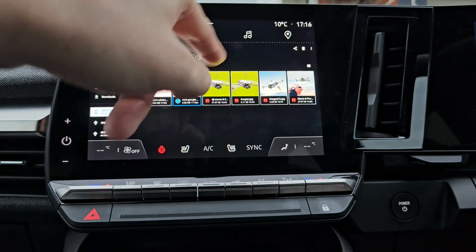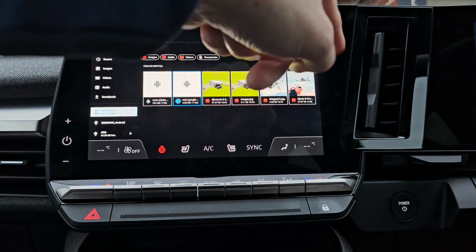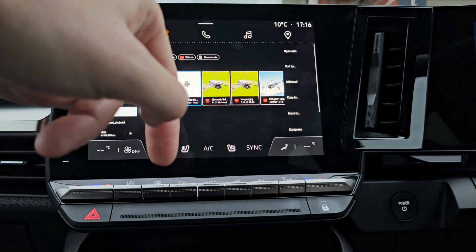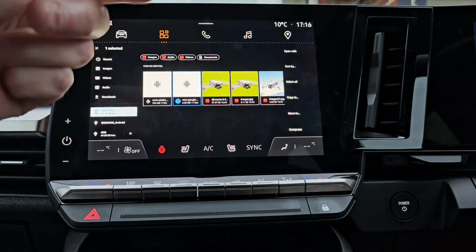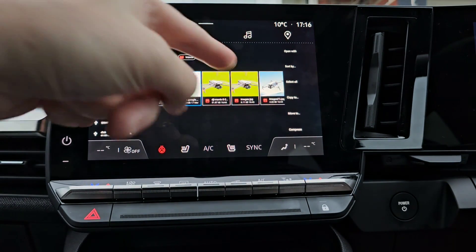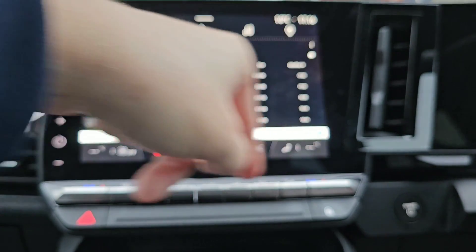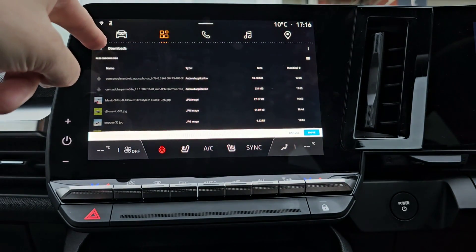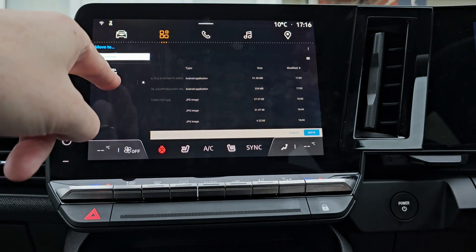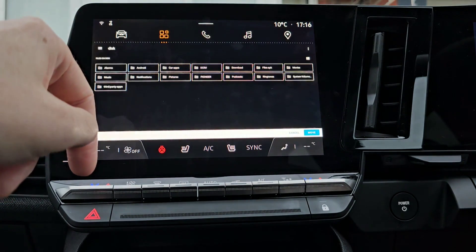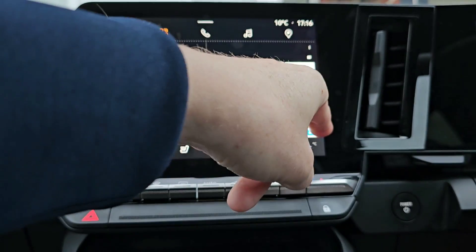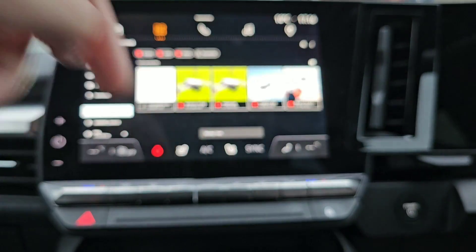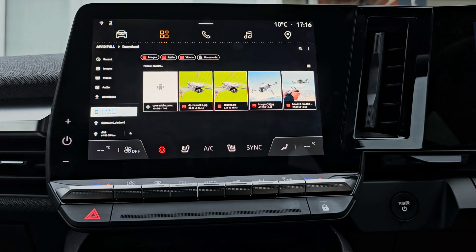Press the dots in the top right. We can copy to or move to. I don't want two copies, so I'm going to press move to. Go top left, select my USB drive, go to car apps and press move. That's it — it's as simple as that. You can do it the other way around too.